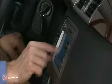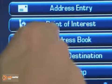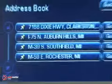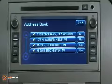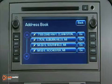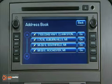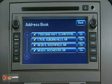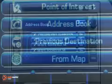The Address Book Entry method lets you select a destination by selecting an address that's been stored in your address book. Up to 150 entries can be stored here.